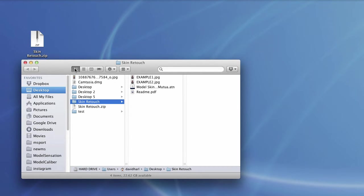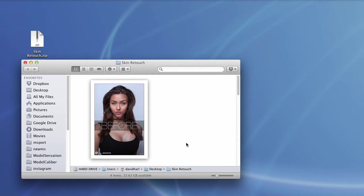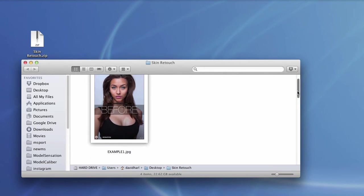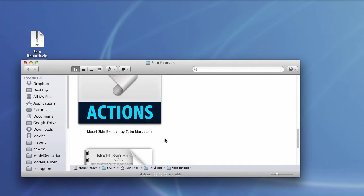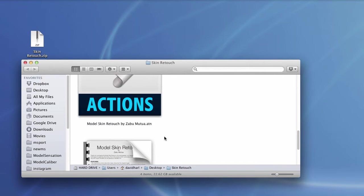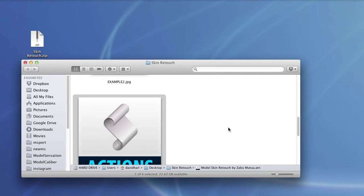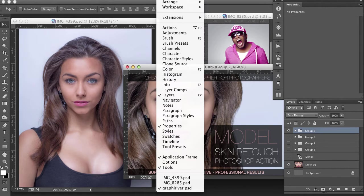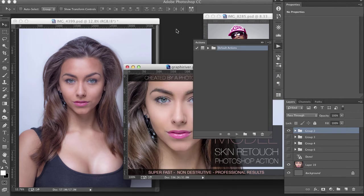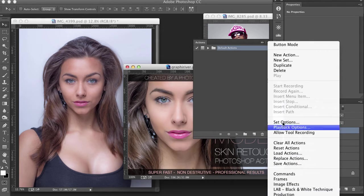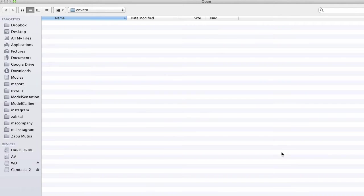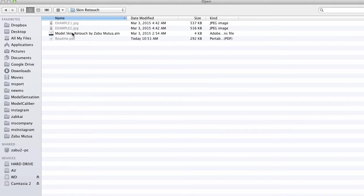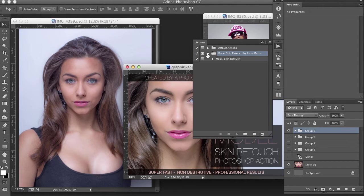In the files there's a before-and-after picture so you can see how everything looks, but we're looking for the action file. The quick way to install it is to just double-click and it will install, but there is another way too. You can go to Window > Actions in Photoshop and load it from there. Either way, you should have the action — it will say 'Model Skin Retouch by Zabu.'